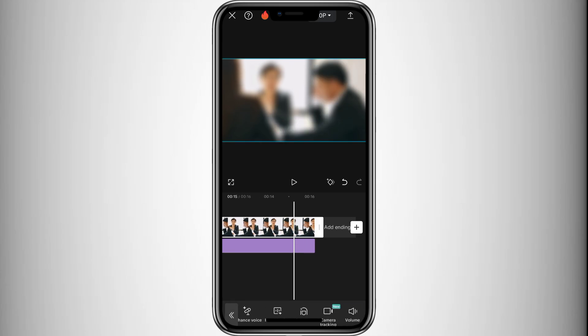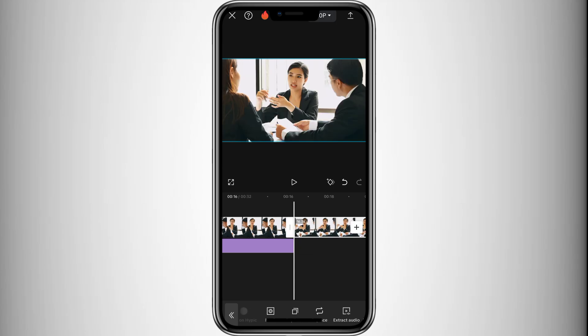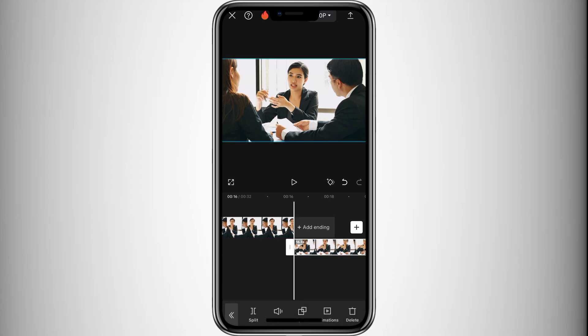Now, select your video and make a copy by clicking the Copy button. Then tap Overlay and place the duplicated video beneath the original.